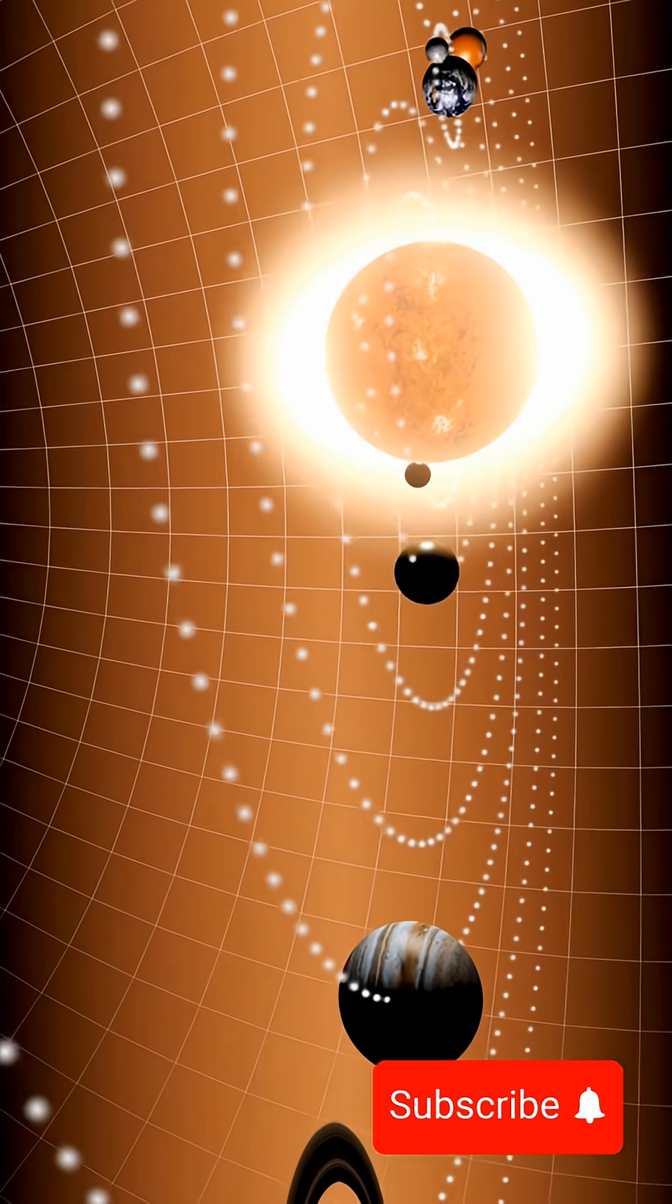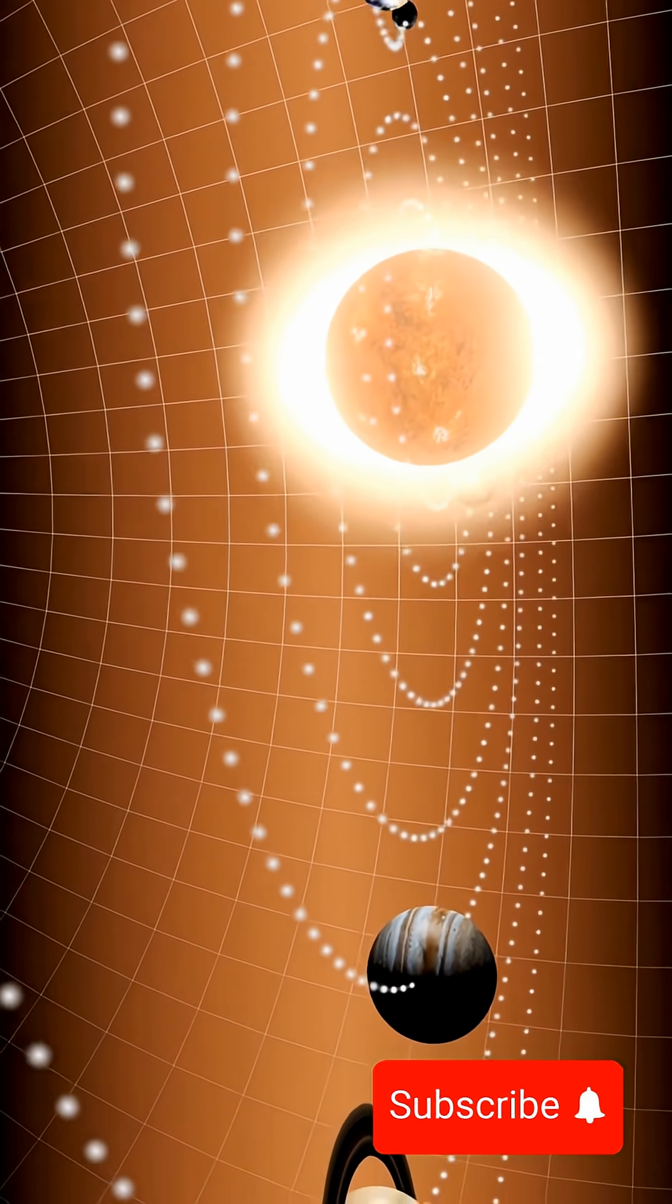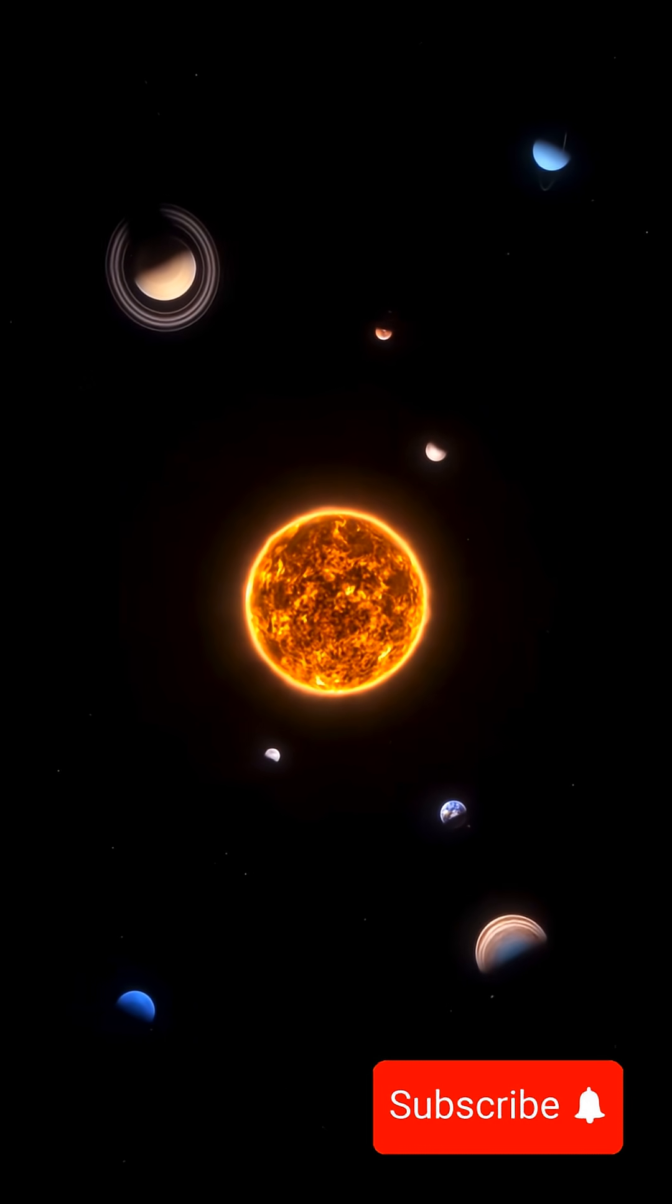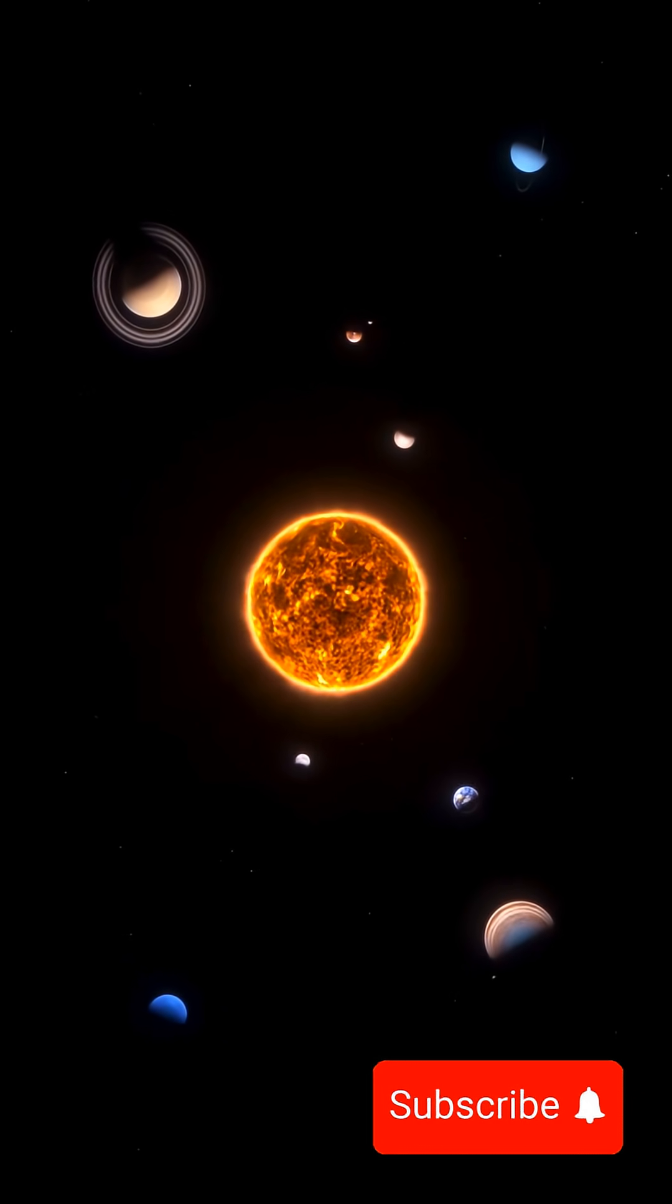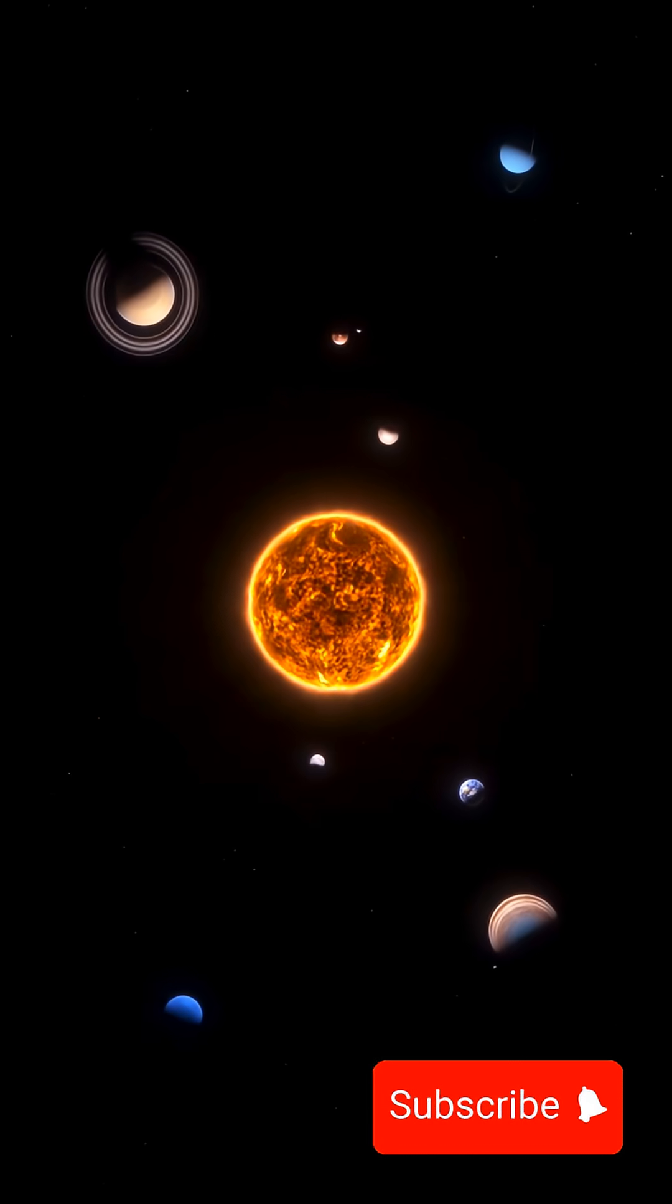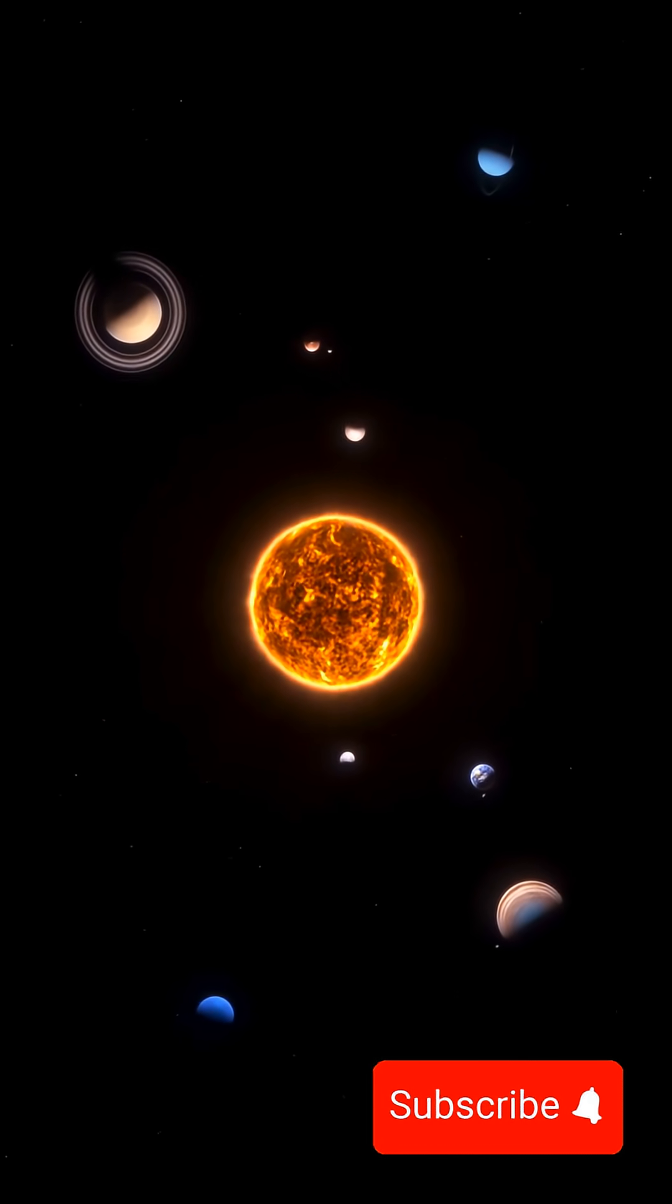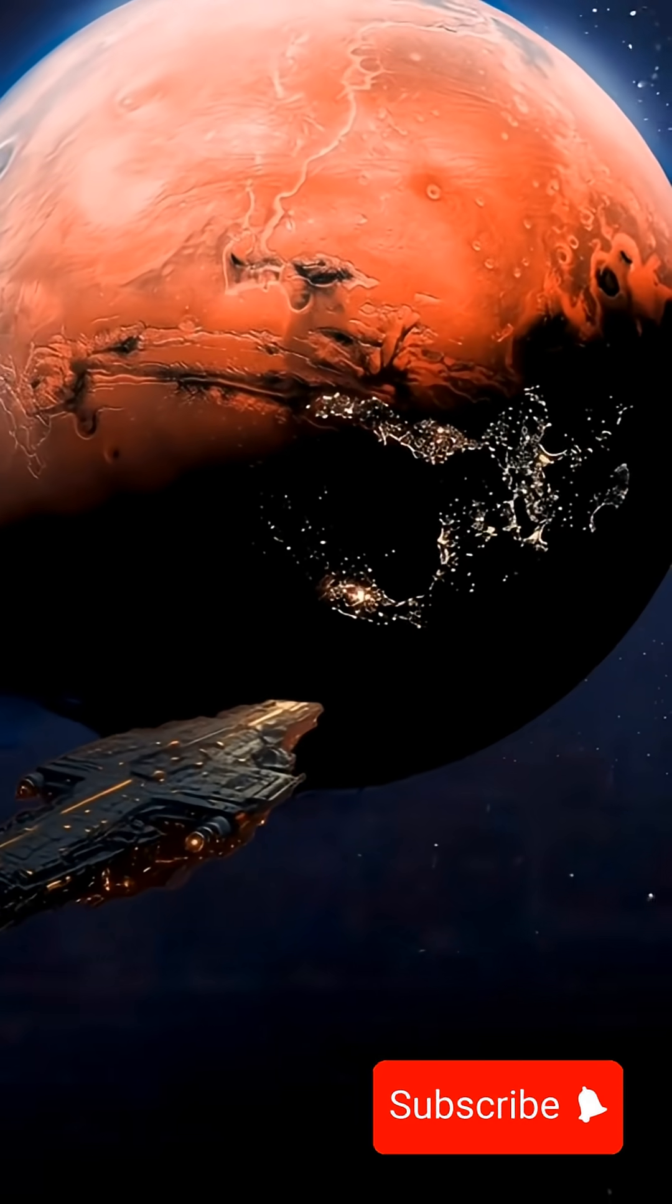Light travels at an insane speed, 300,000 kilometers per second. That's fast enough to circle the earth seven times in one second. We've always believed nothing can go faster than that.